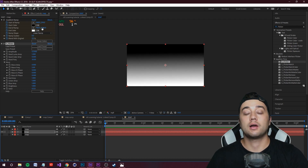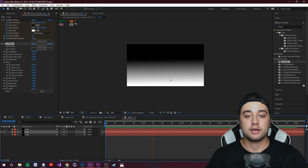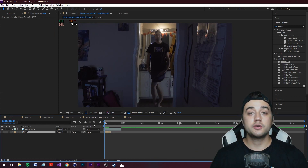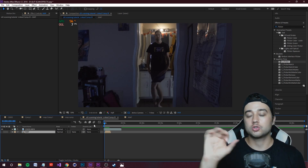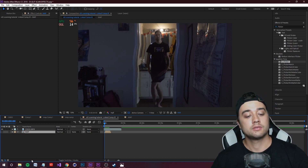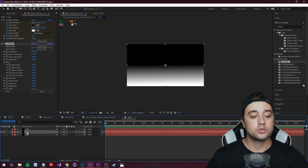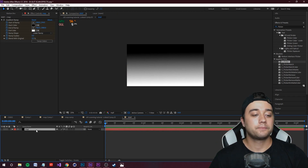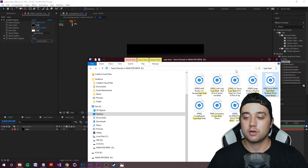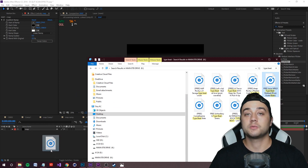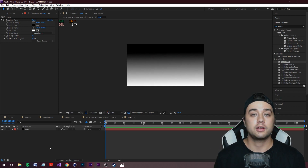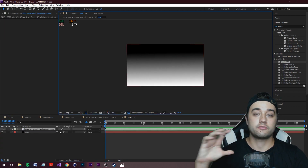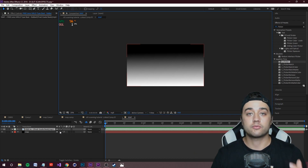Now I want to show you how to link the slit scanning to an actual song, so the glitchy 3D effect speeds up or slows down in sync with the beat. Go back into your map composition and drag in an audio file — this can be the actual track from any music video you're working on, and the glitch effect will be completely synced to that song.